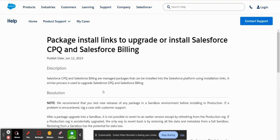And now in order to use Salesforce CPQ, you do actually have to go to the AppExchange and install it in your production environment and your sandbox environment.